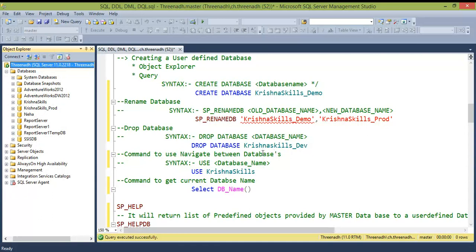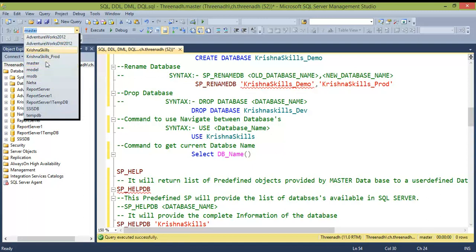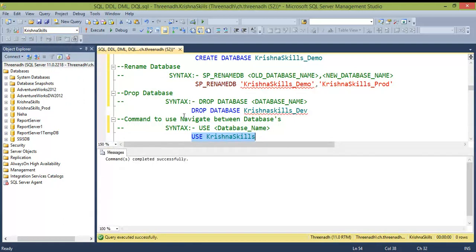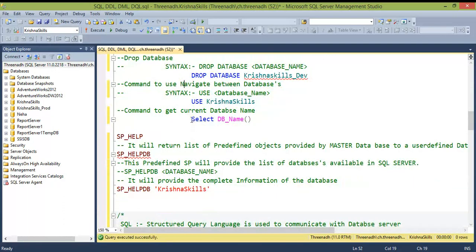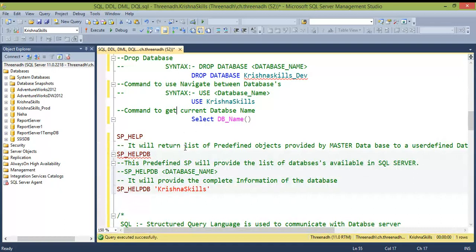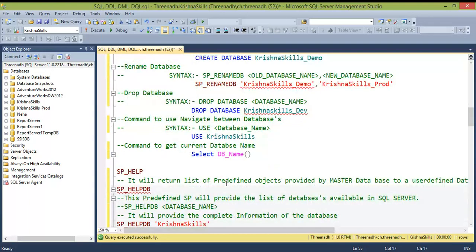To switch to a specific database, use the command: USE database_name, which automatically navigates you to that database. To check which database you are currently working on, use: SELECT DB_NAME(). In practice sessions this may seem minor, but in real-time with many databases, using commands is much more efficient than navigating through the GUI.